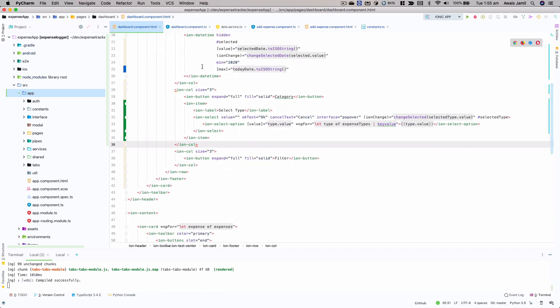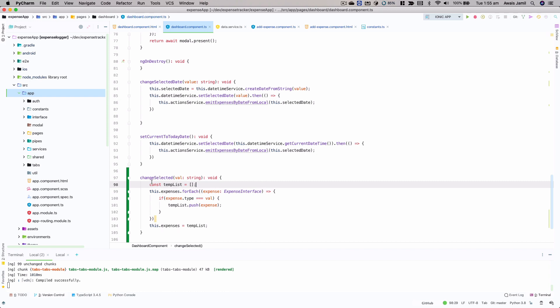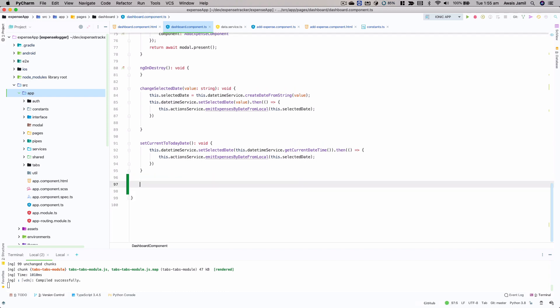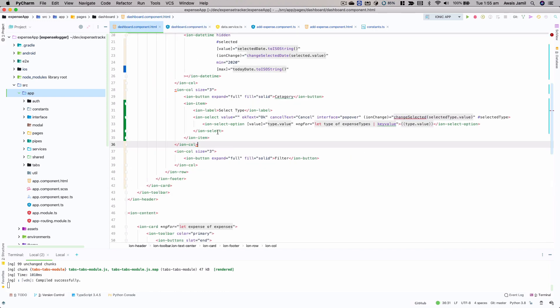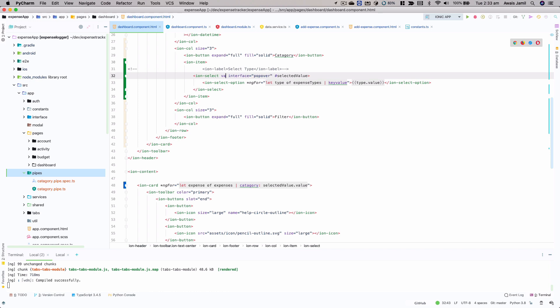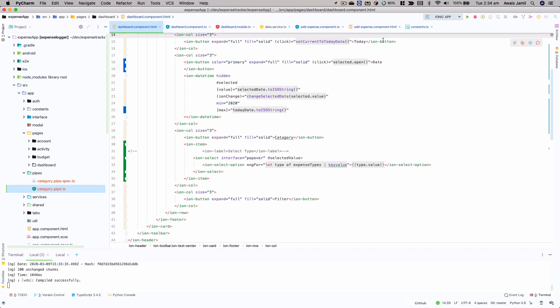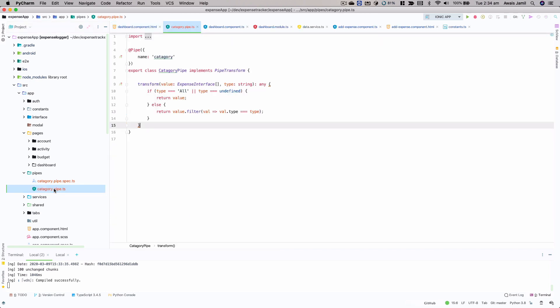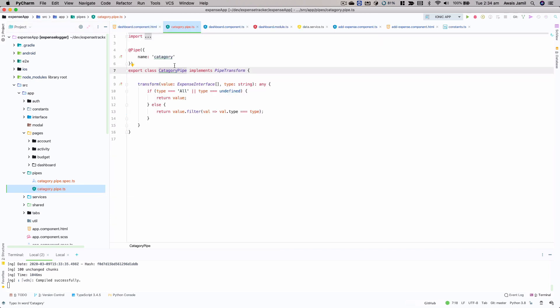We don't want to reset our expenses like that. So we're not going to use that function — let's get rid of it. Instead, I'm going to use a pipe to filter the data. I've created a category.pipe.ts file — I paused the video so you didn't have to watch me type it all. I'll double-click on this file: the pipe is named 'category', it takes a value of type Expense array and a type string.